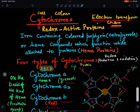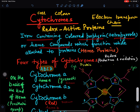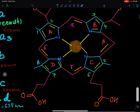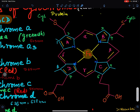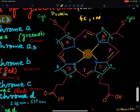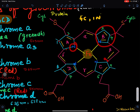Cytochromes are iron-containing colored porphyrin tetrapyroles, or heme compounds, which function while attached to a protein — that is, a heme protein. Looking at the structure of cytochromes, they have four pyrolic rings: A, B, C, and D. Each pyrolic ring is made up of four carbon atoms and one nitrogen atom, as we can see in the diagram.